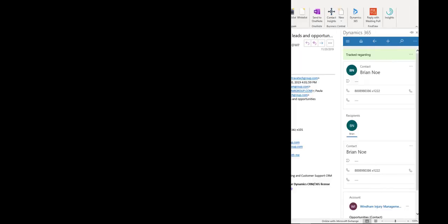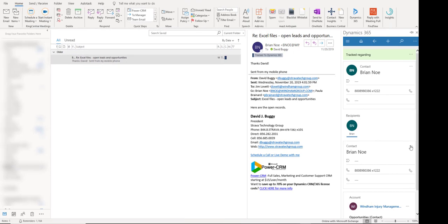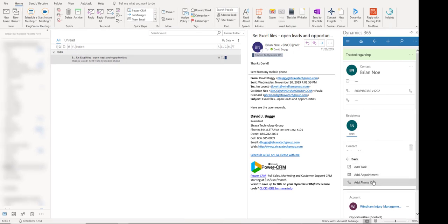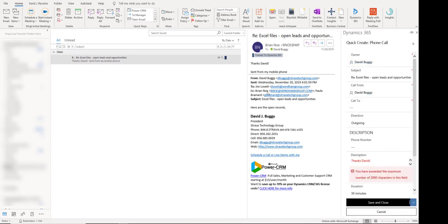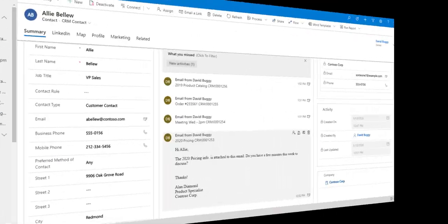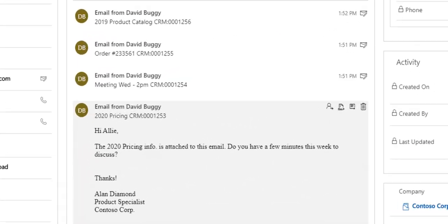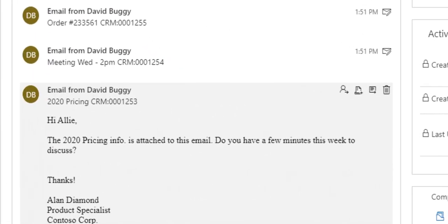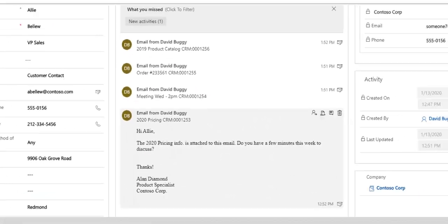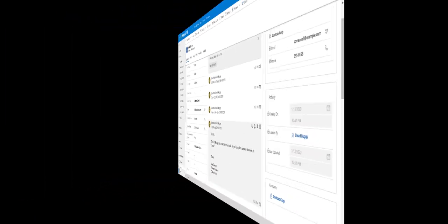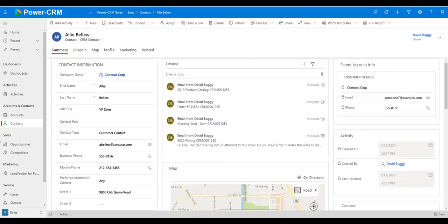You can easily create activities, notes, or even opportunities and cases right from the email. Emails can be automatically captured in the contact's history inside PowerCRM. No more creating folders in Outlook to save and categorize emails.